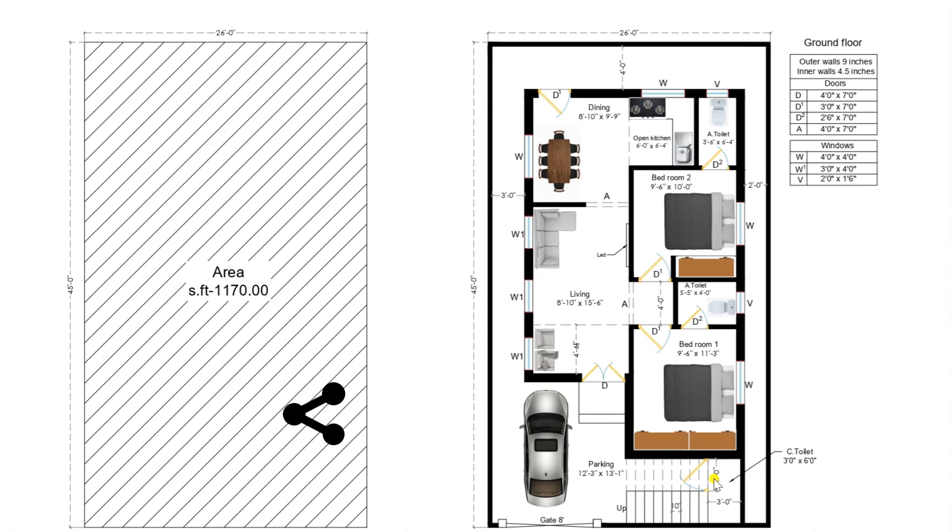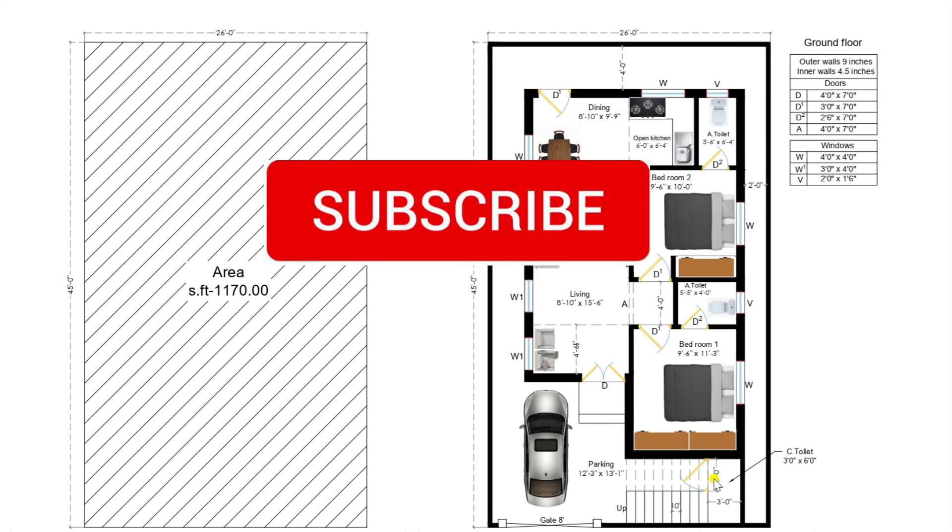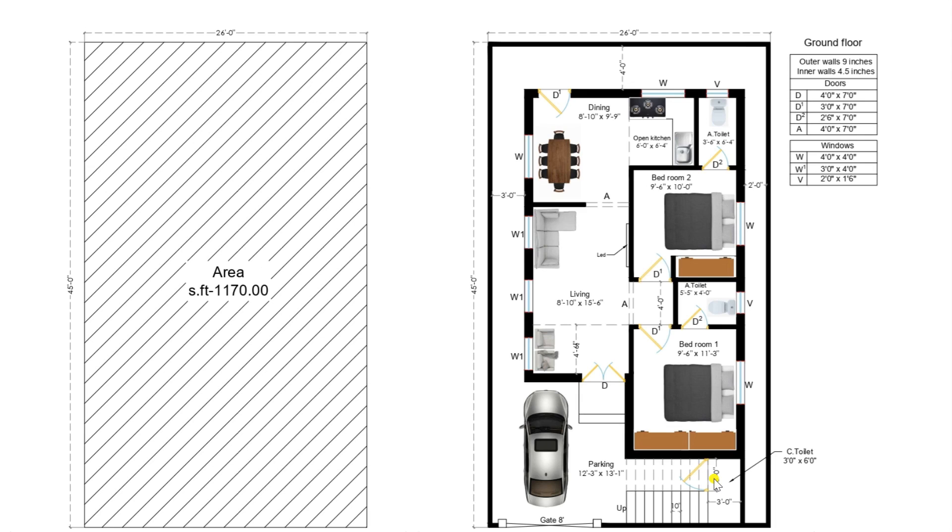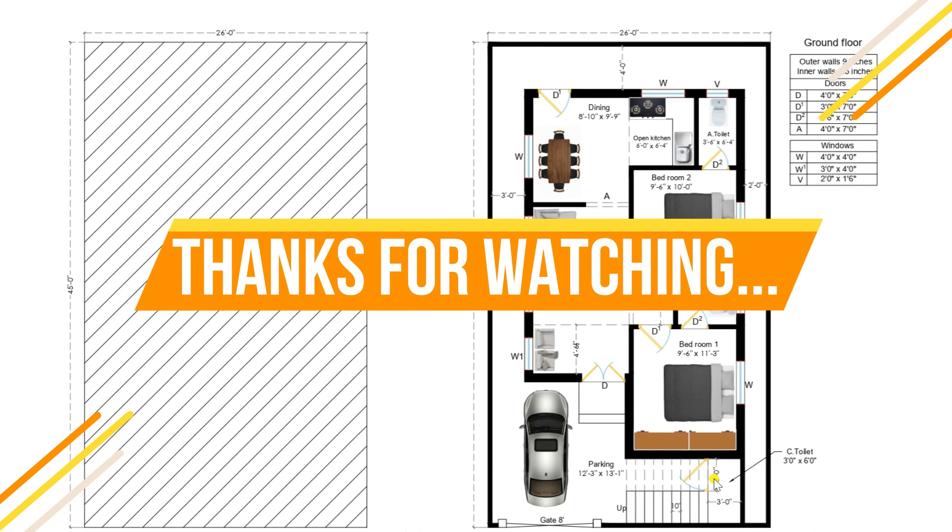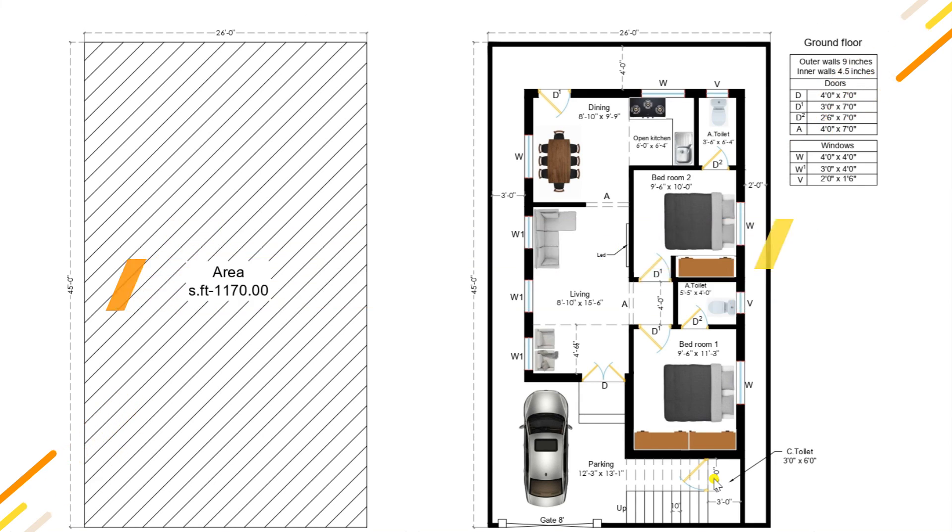Kindly like and share the videos. Don't forget to subscribe our channel. Any comments or suggestions are most welcome. I will catch with more videos. Thanks for watching.